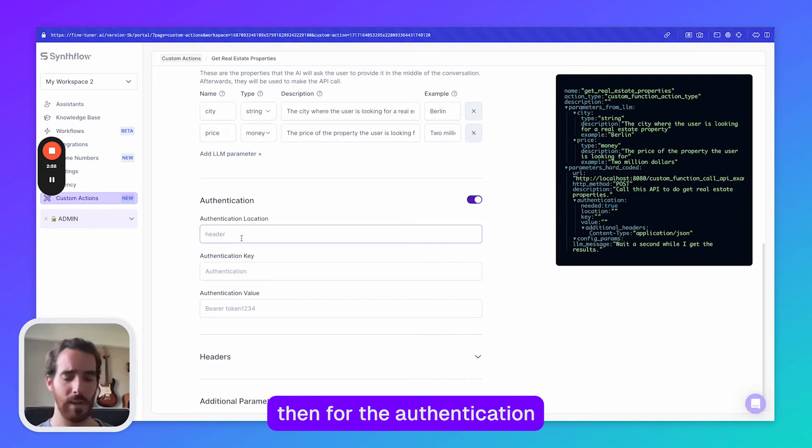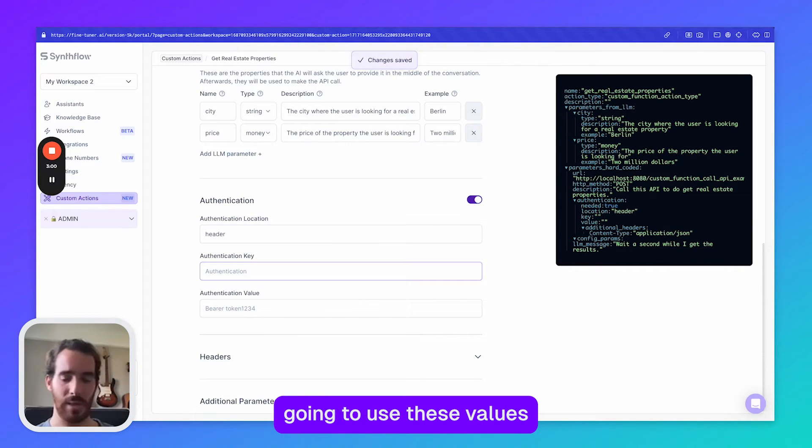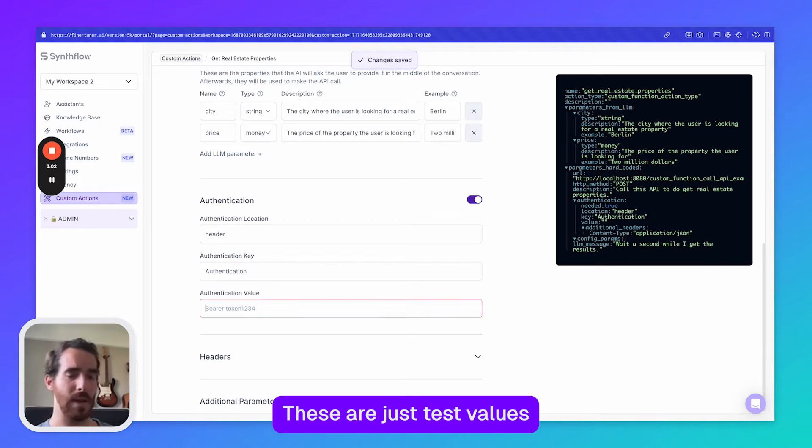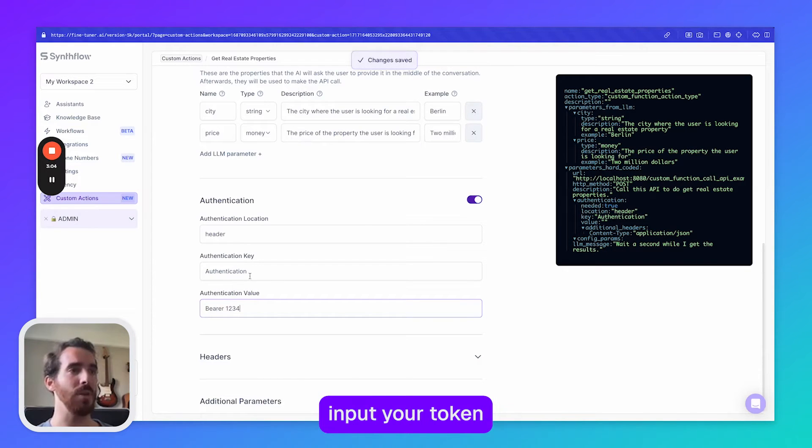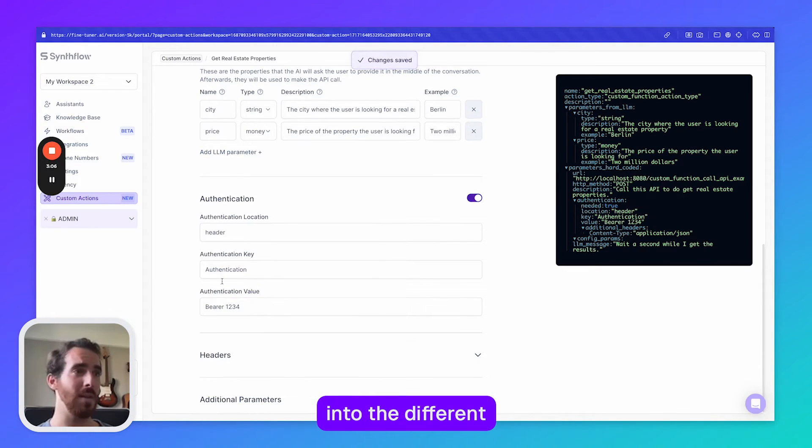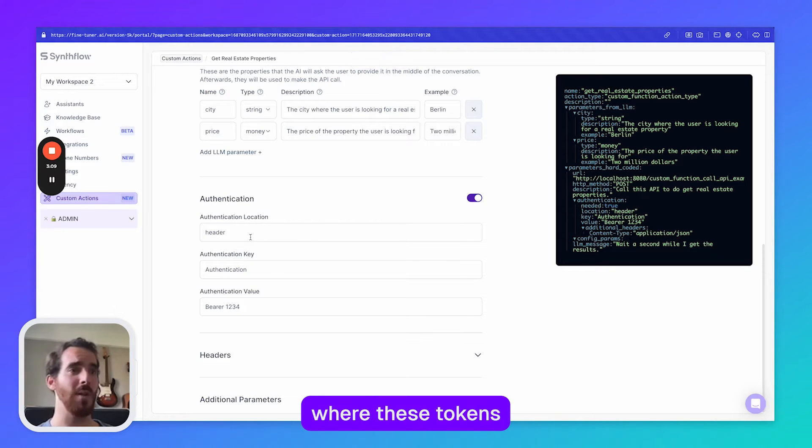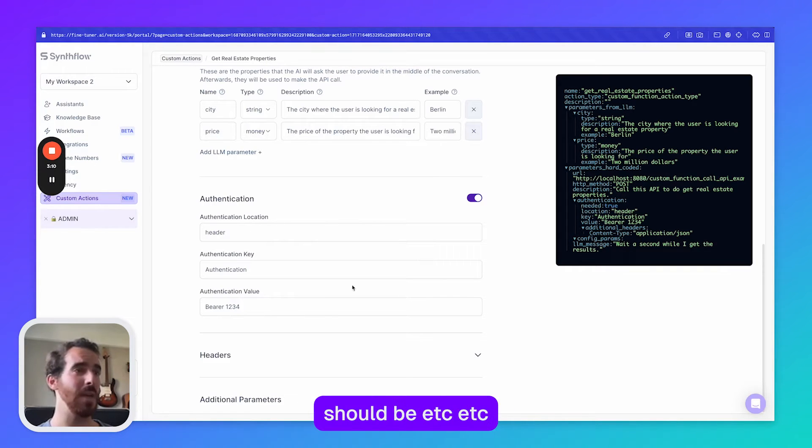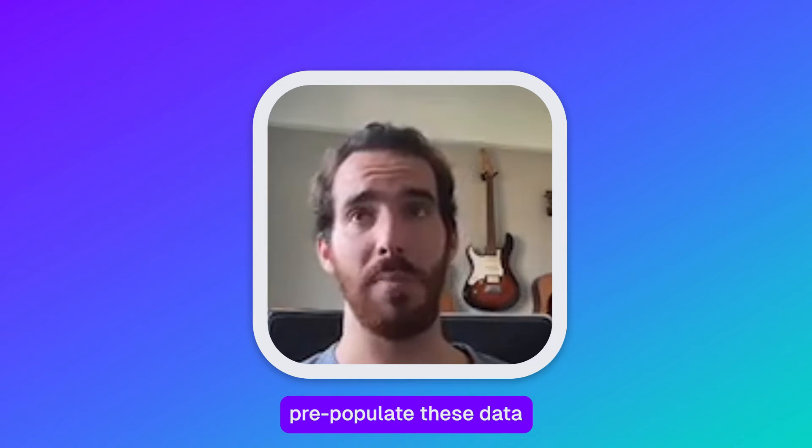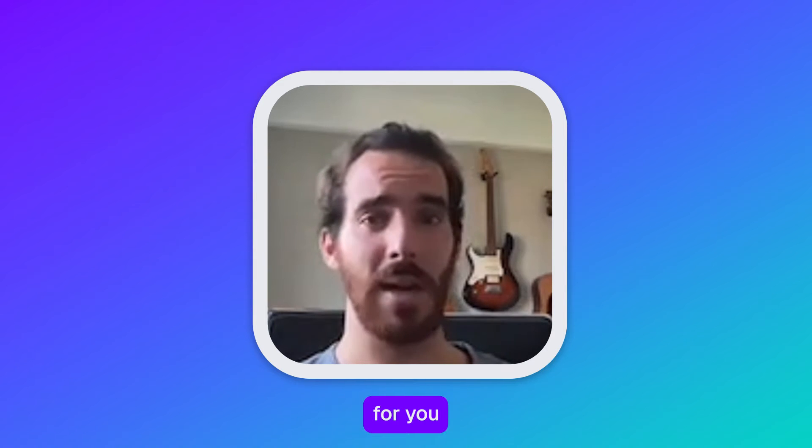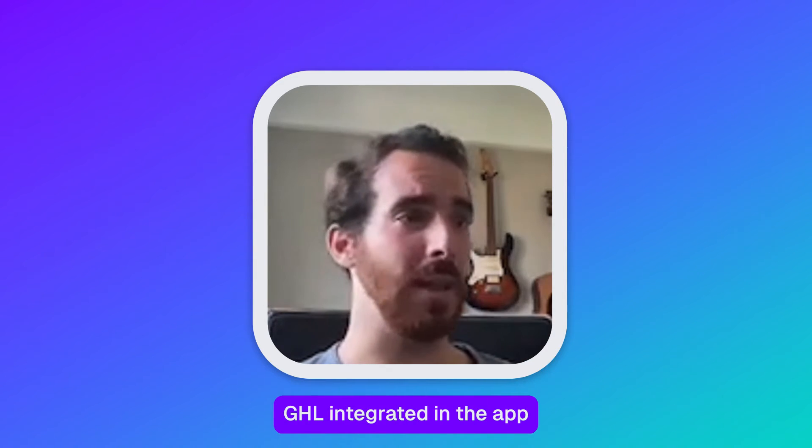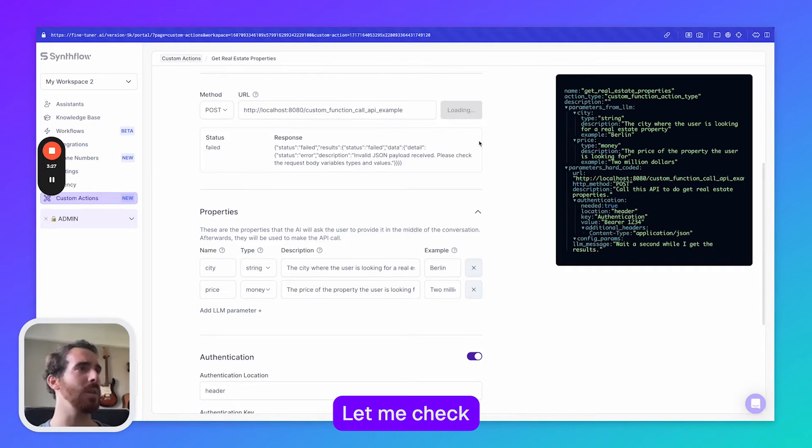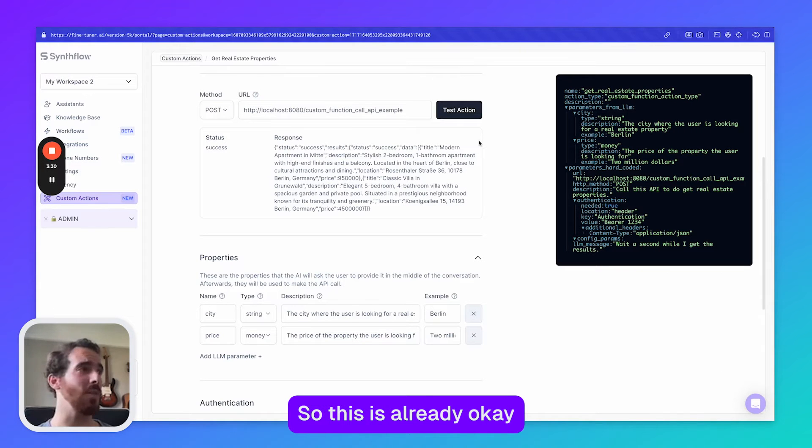Then for the authentication I'm actually going to use these values. These are just test values. In reality you would need to obviously input your token and the different location where this token should be. For GHL we actually pre-populate this data for you if you have GHL integrated in the app. Let me check if this is working. Yeah this is working, so this is already okay.